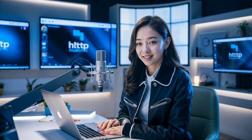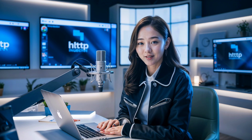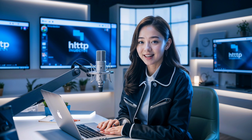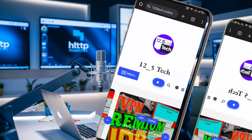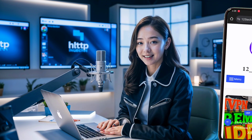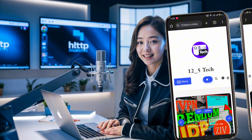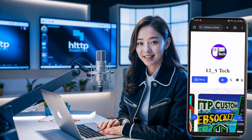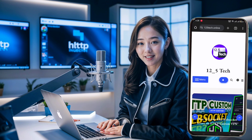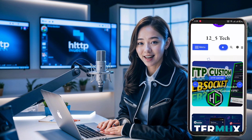Hey everyone, welcome back to our channel. Today we have an amazing tutorial for you on how to create a slow DNS server account and set it up on the HTTP Injector app. This setup will give you a faster and more secure web connection. If you're looking for more VPN updates and hidden tricks, be sure to visit our blog.